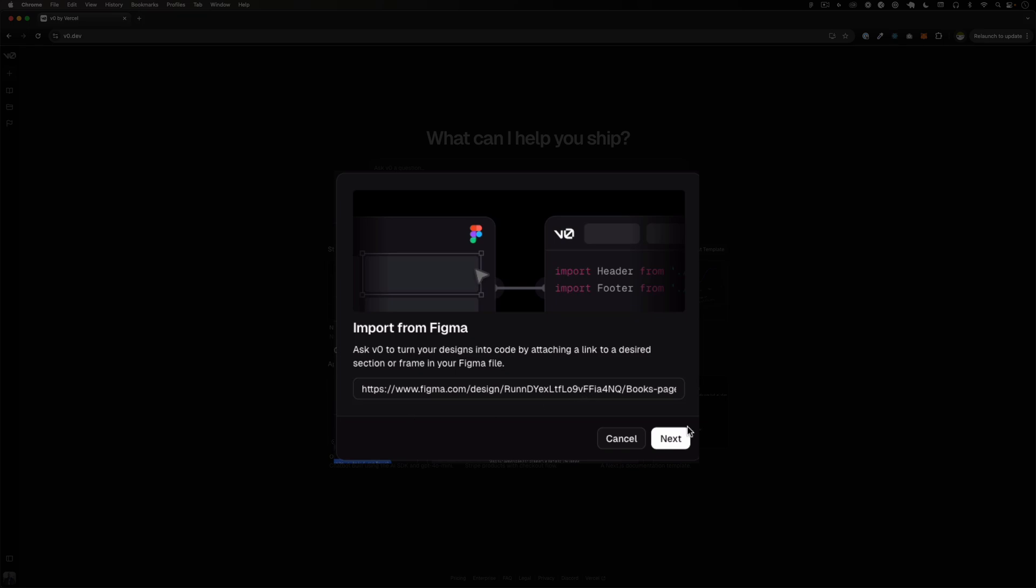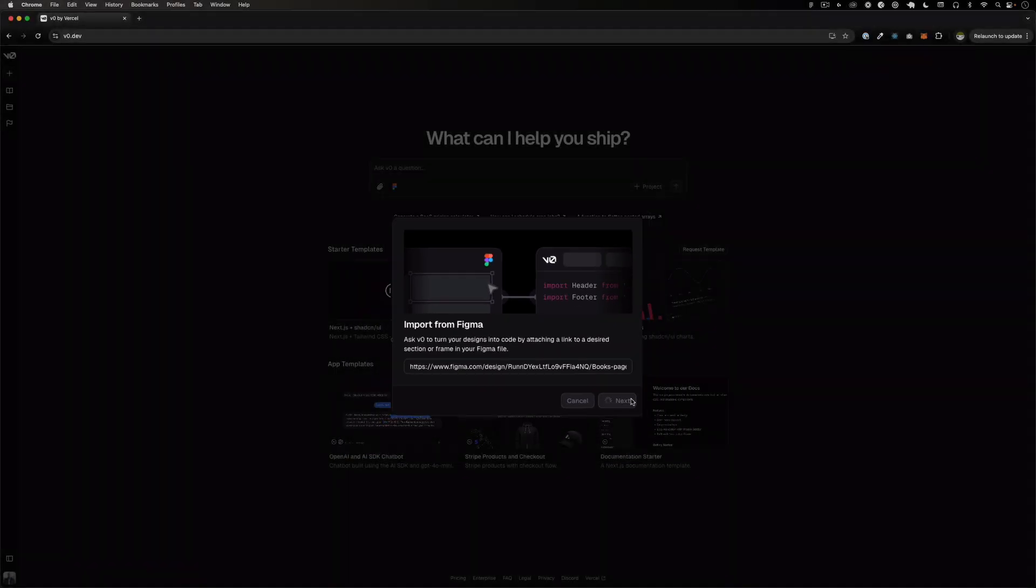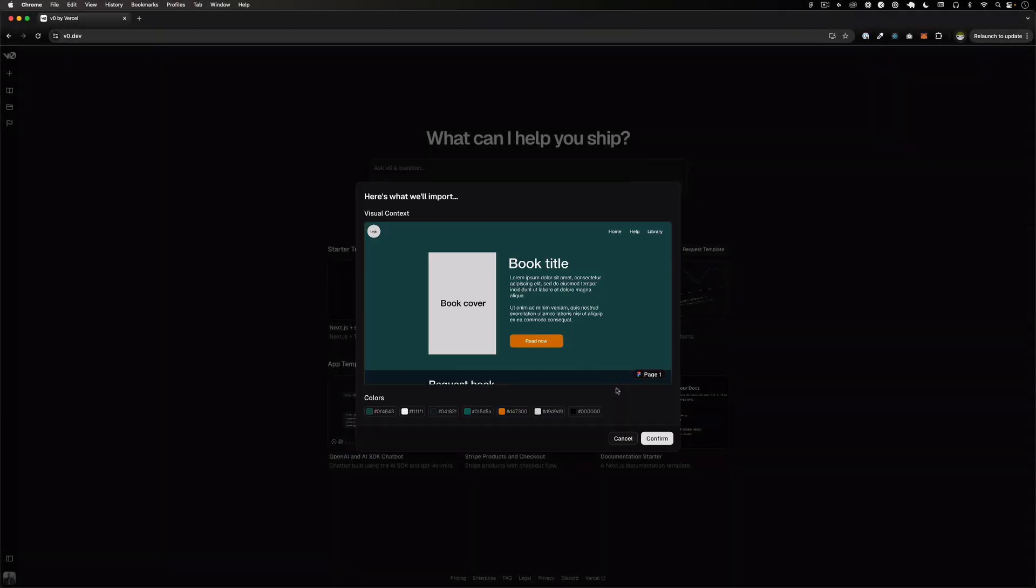Okay, so I'm going to put the URL right there and I'm going to click Next. And as you can see they give you a preview, this is the design, yes. And you know they detect some color which is great and you click Confirm.